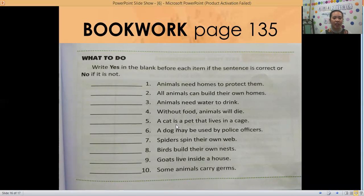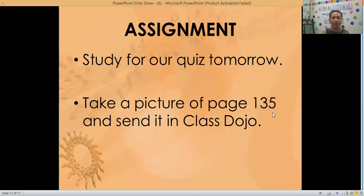Number nine: goats live inside a house — yes or no? And the last one: some animals carry germs. For your assignment, study for our quiz tomorrow. Take a picture of page 135 and send it in our Class Dojo. Thank you everyone and see you tomorrow, bye-bye!